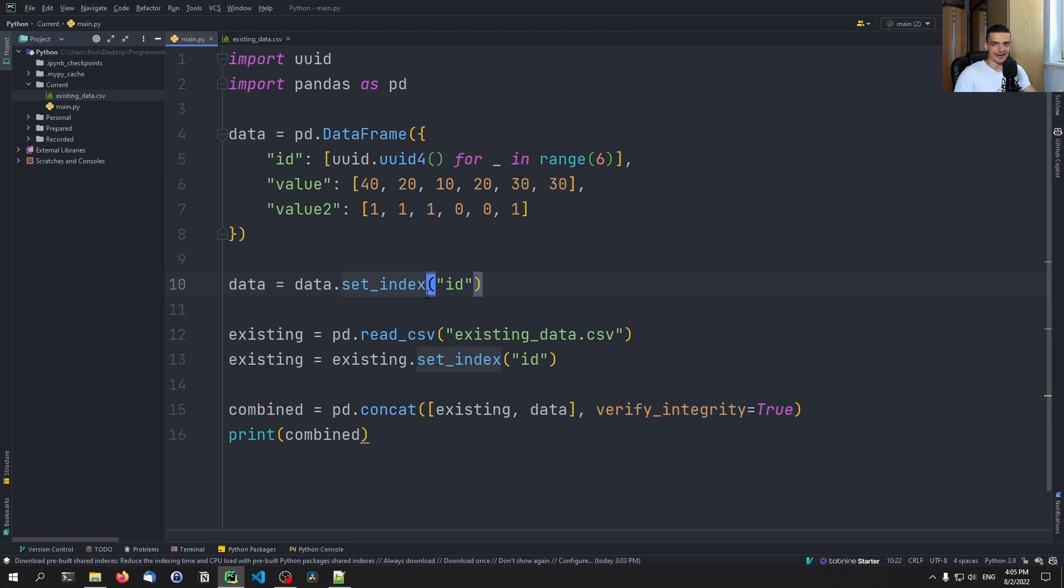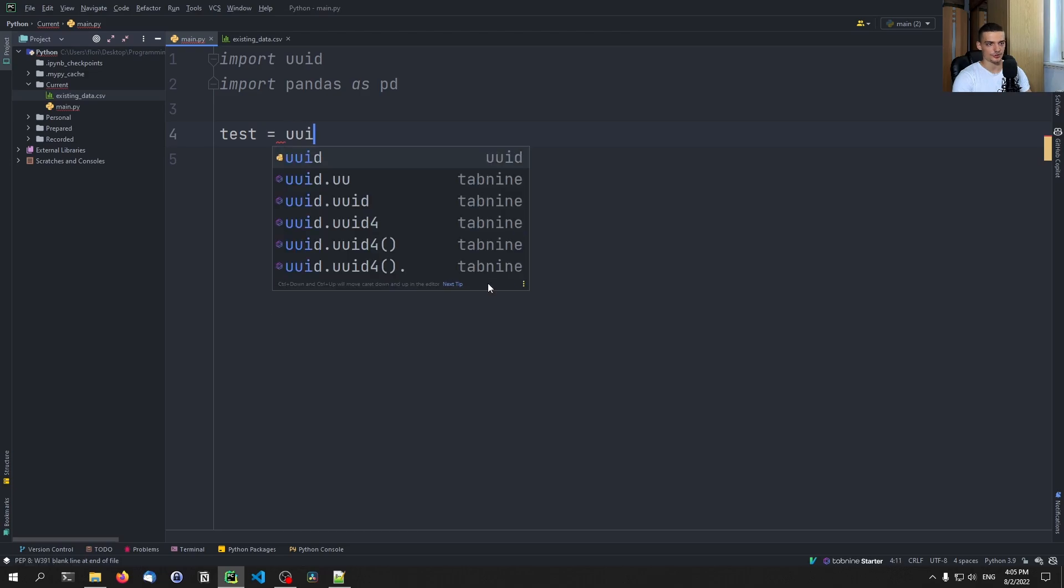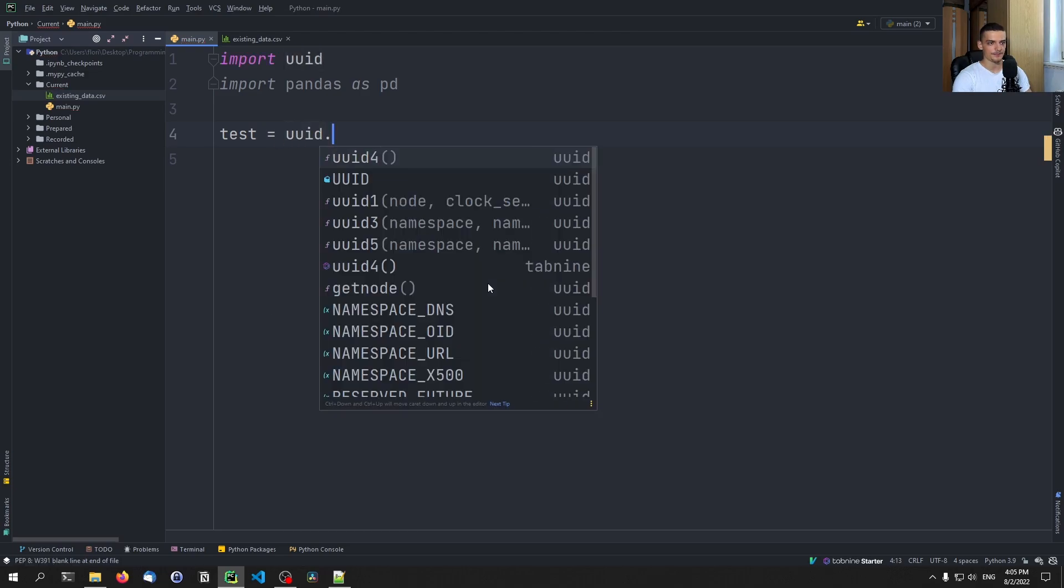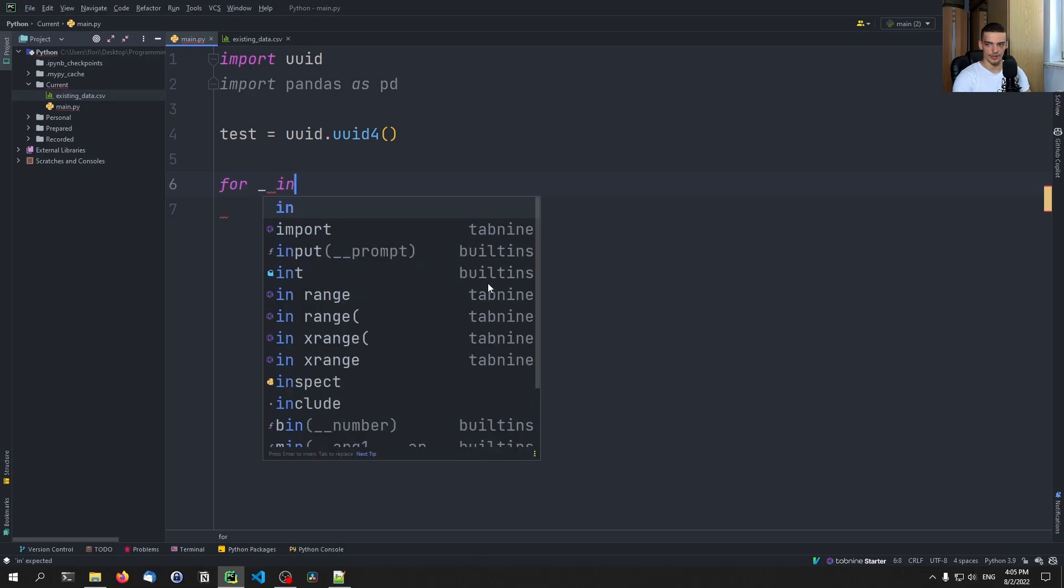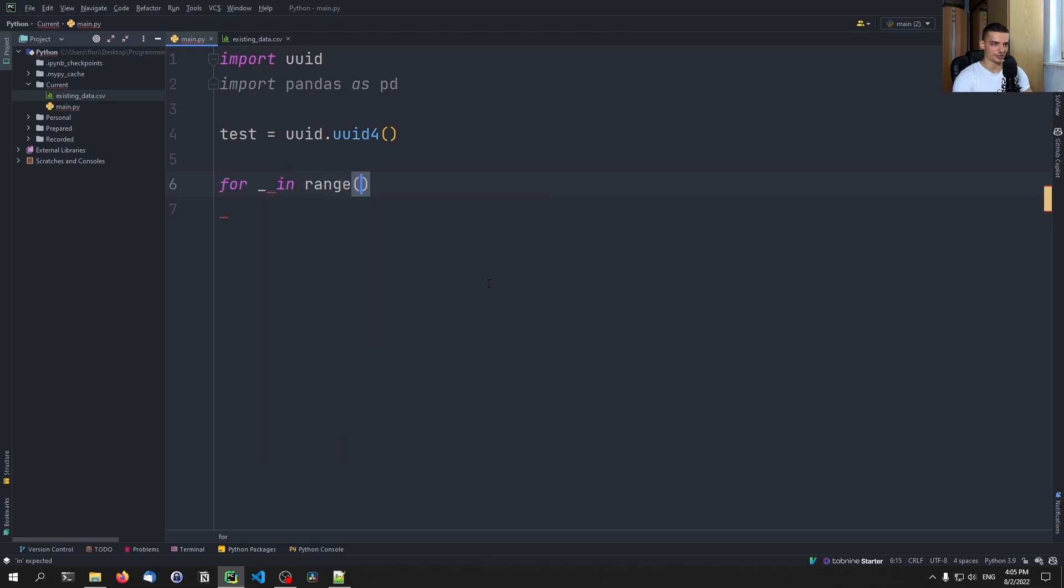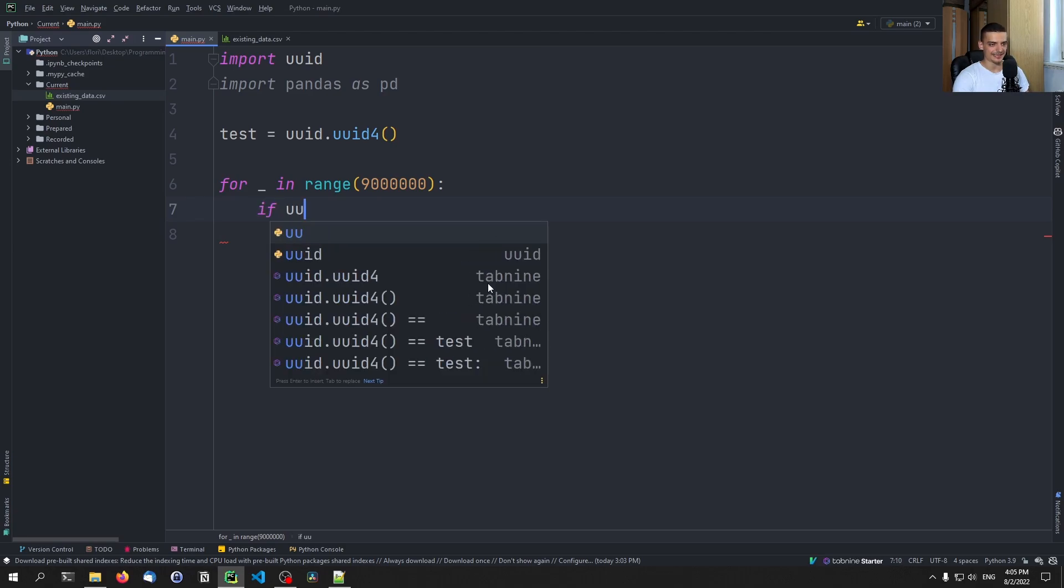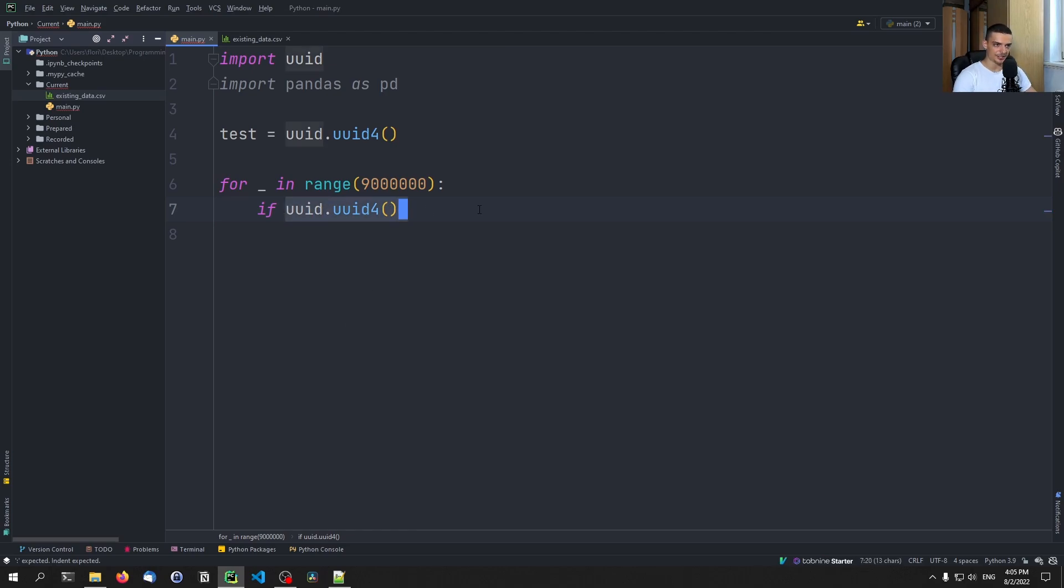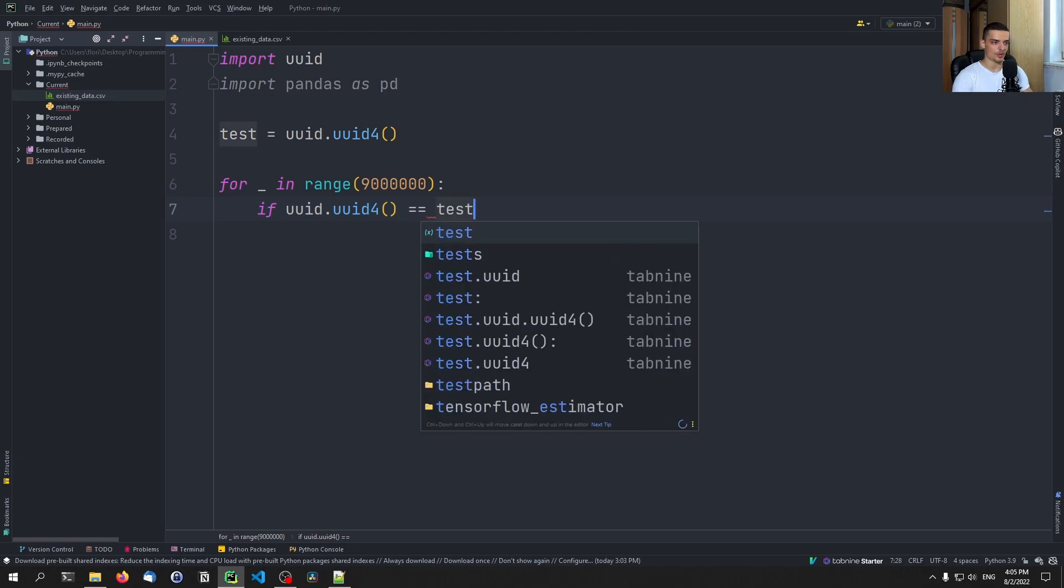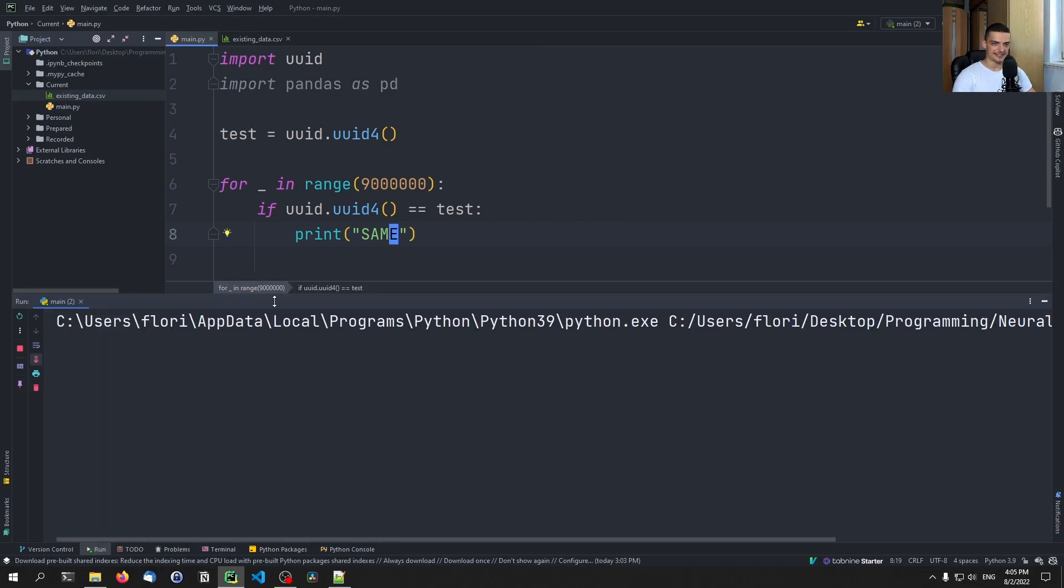So still, you can have collision theoretically, but it won't happen practically. This is a very useful thing. And if you don't believe me, even though that's not much of a proof here, but we can also do something like test equals UUID.UUID4. And then we can say for underscore in range, and then we can specify a large number like this one here. And we can say, okay, if the UUID that we generate now, so we generate here with each iteration, a new one, if that UUID that we generate here is the same as the one that we generated above, if that is the case, print same, and you won't see the same message at all.